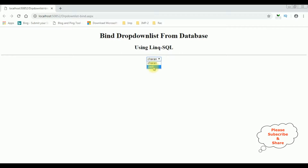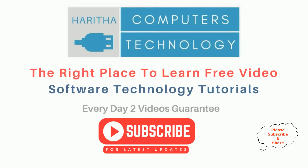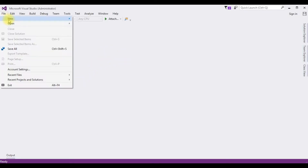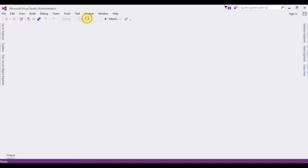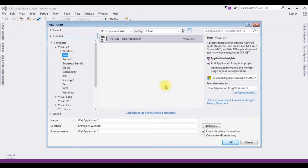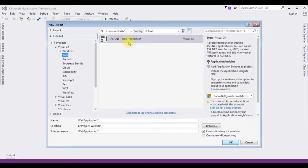Using LINQ to SQL. If you are a first-time visitor to my channel, please subscribe to get the latest updates. For this video tutorial, I'm creating a new ASP.NET project — go to File, New Project, and from the templates.